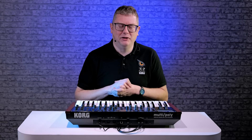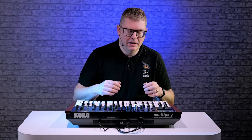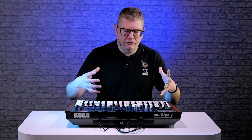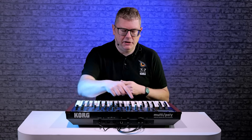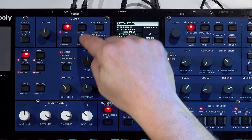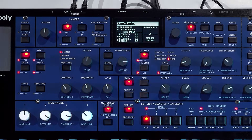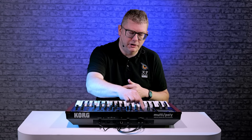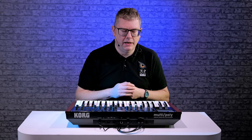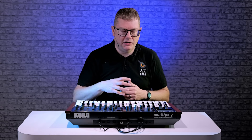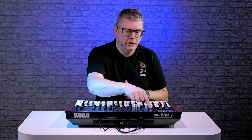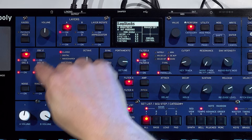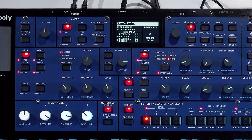Let's dive in and have a listen. So the structure of this synth is based around these four layers. You can turn them on and off by double tapping the buttons here. And in each of those layers you have four oscillators just like the original Monopoly.